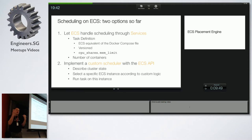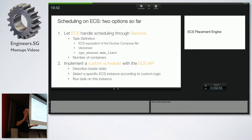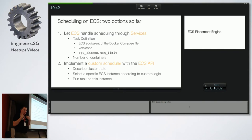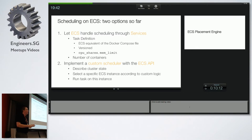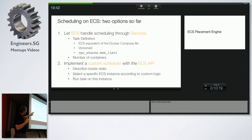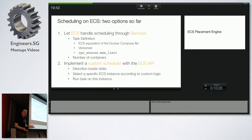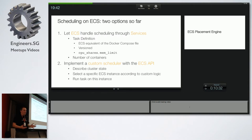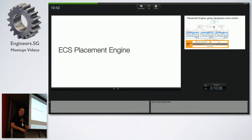They used the AWS CLI and implemented custom logic to get the cluster state, list running tasks, and decide where a new task should run. That's one option — it's slightly complicated but doable. Alternatively, you can let ECS handle scheduling: create a service, define a task equivalent to a Docker Compose file, tell ECS how many jobs to run, give CPU and memory hints, and ECS will figure it out.